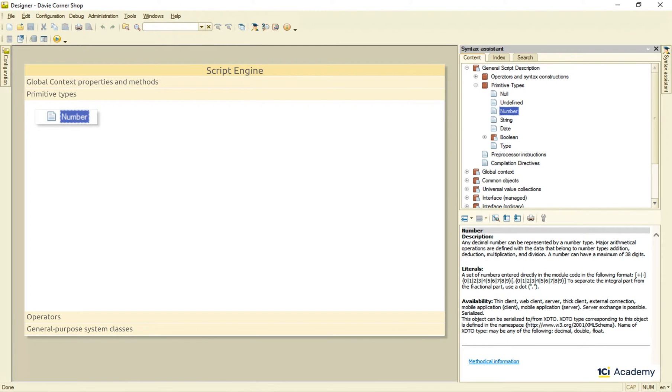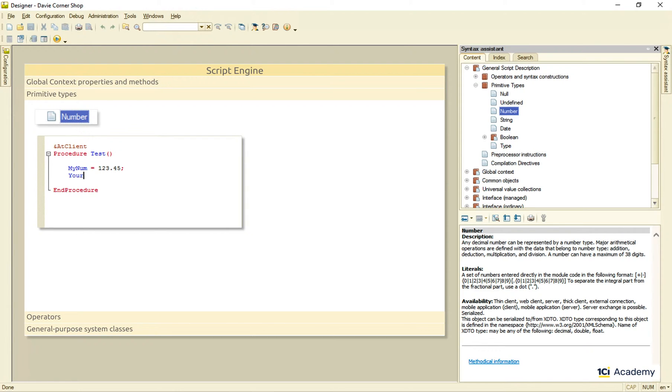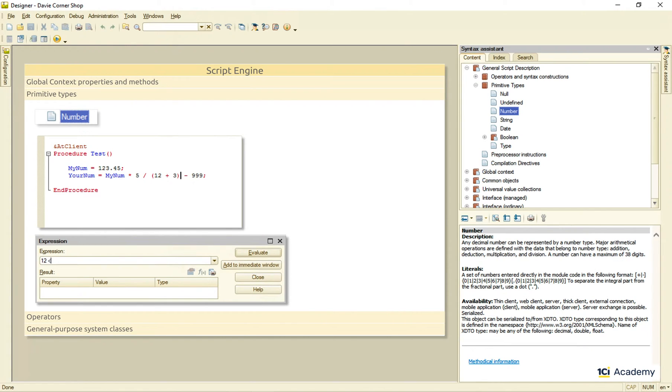There is nothing too fancy or unusual about the number type. All too familiar stuff you already know if you've ever written any code. You can use literals containing up to 38 digits and a decimal point. And you can perform all sorts of math operations on your numbers. You can use brackets to change the standard operations order. And of course you can compare numbers like this.